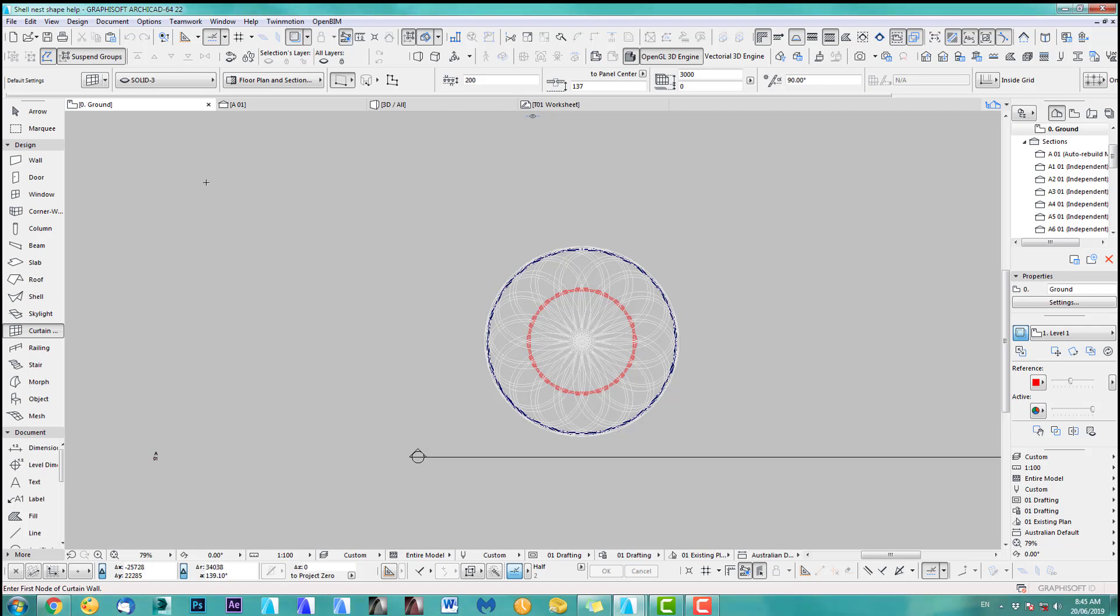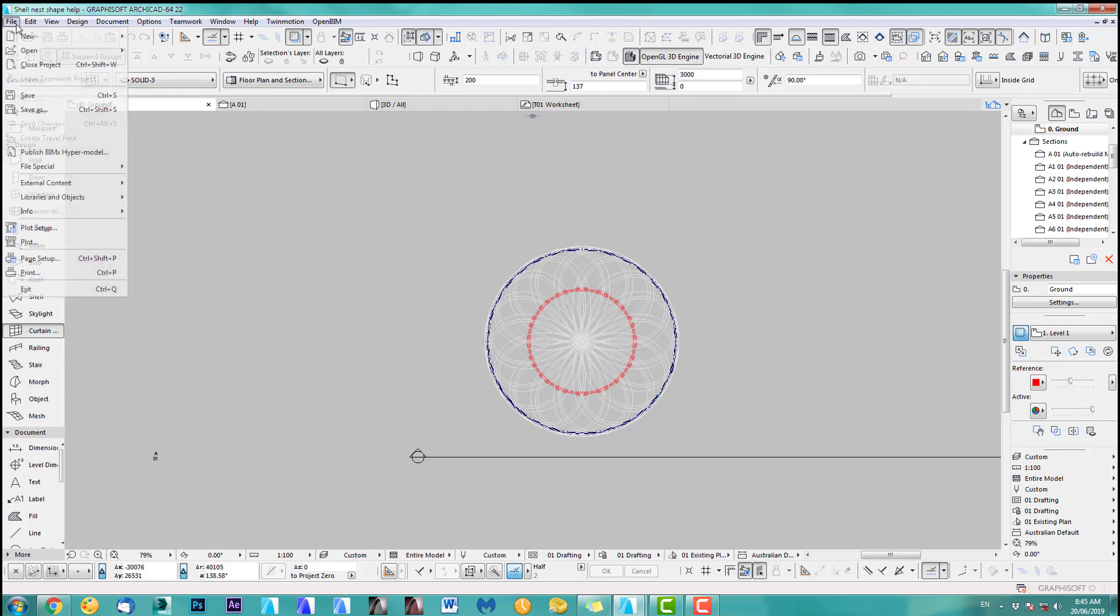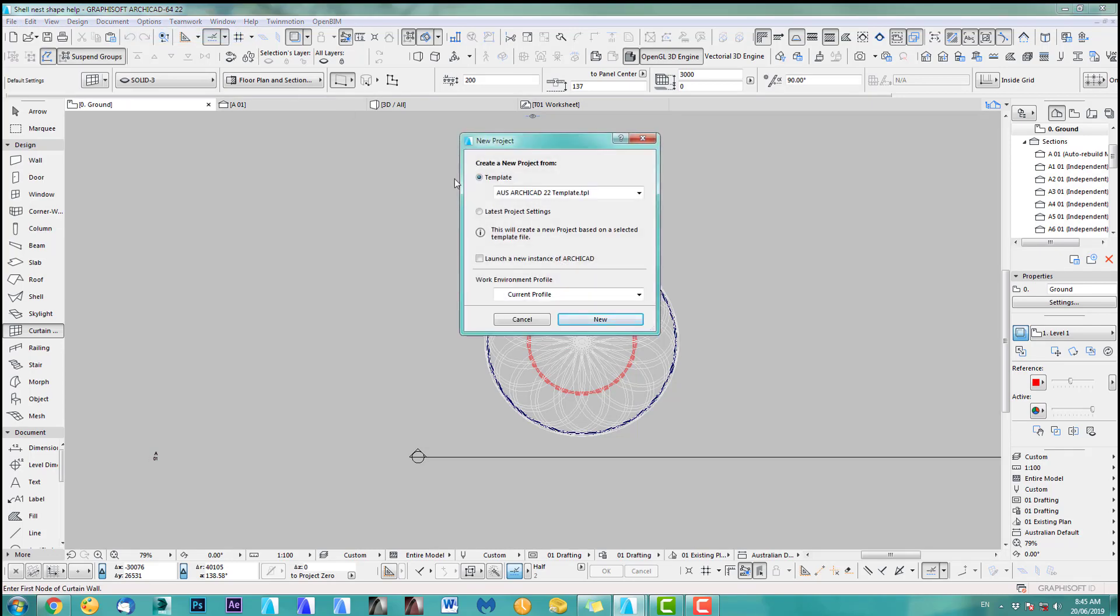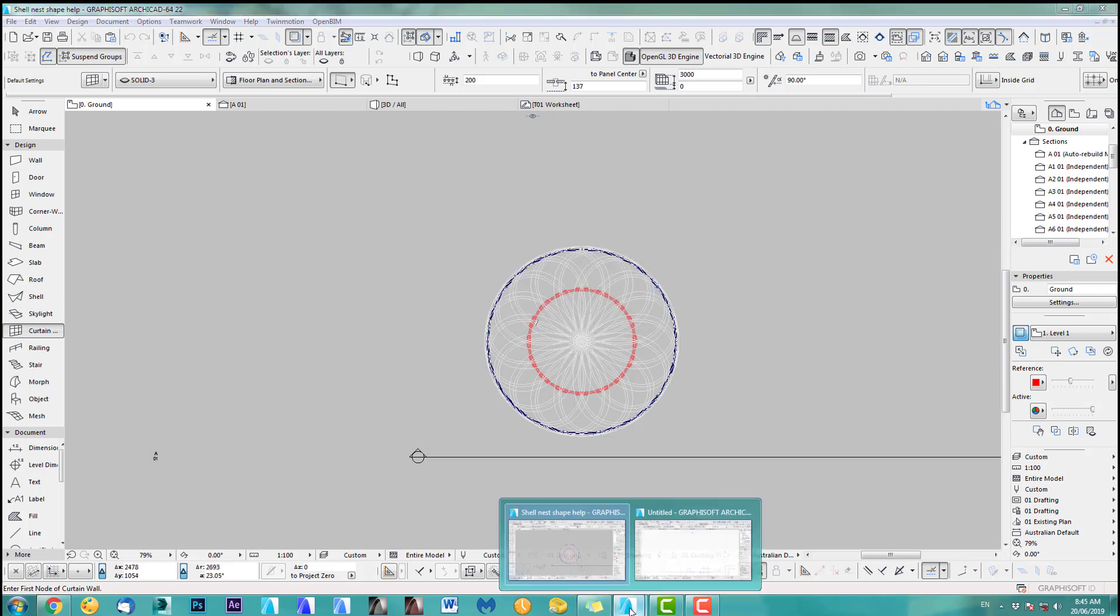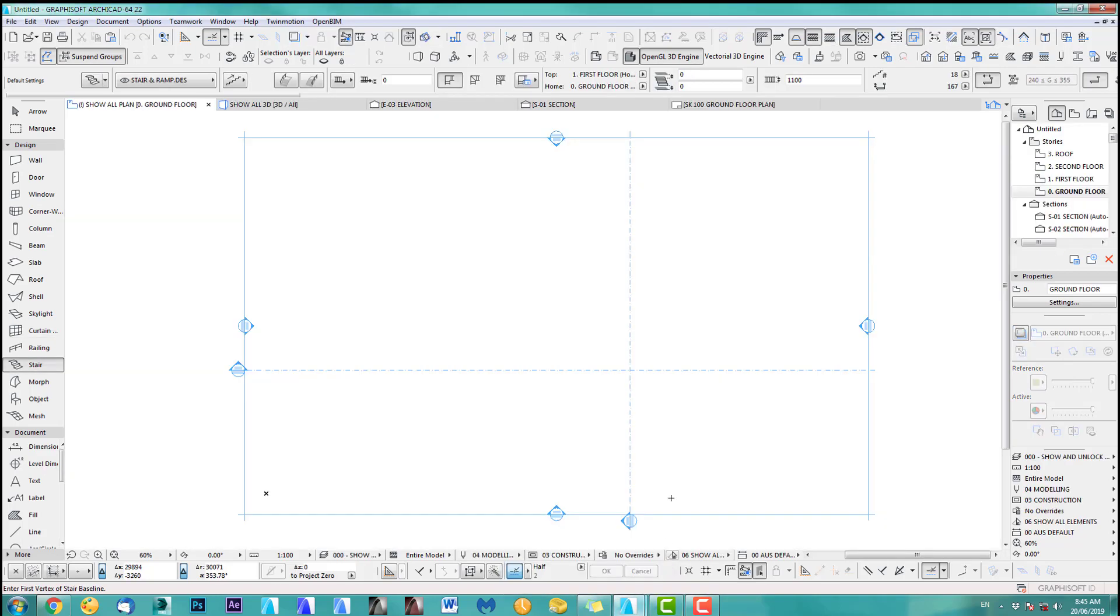Okay so the easiest way is to actually do this. So you go here, you say new, new and you open a template. ArchiCAD 22, if you've got 20 just open a 20 template or 21 template and launch a new instance of ArchiCAD and click new. So I did that already, I got one open here.